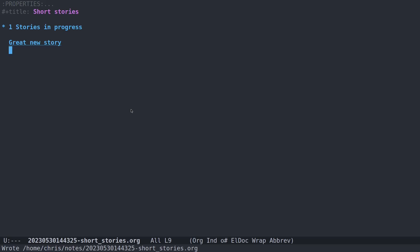Well, so there you go. An org roam capture template. If you guys have any questions or comments, feel free to leave them below. I'm going to leave it there. I'll talk to you all next time.